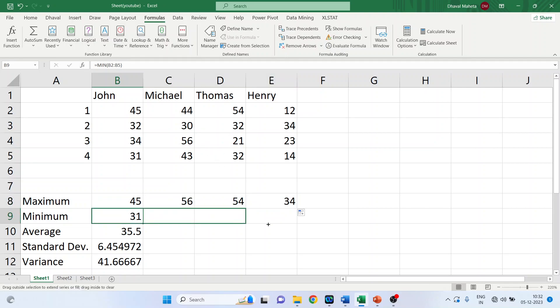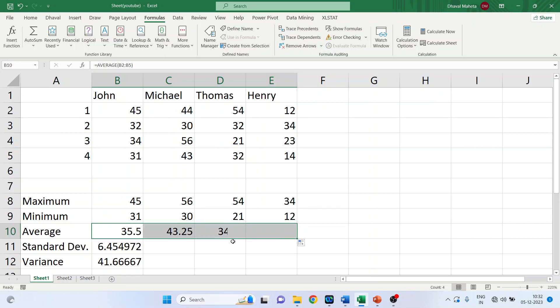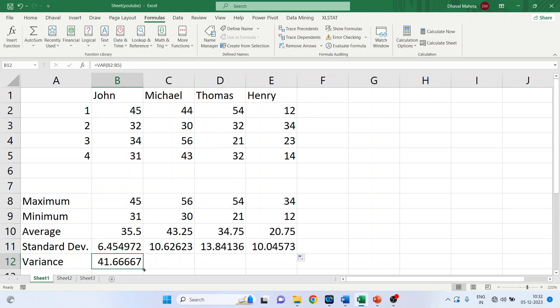Again drag it. Minimum, average, standard deviation, variance.